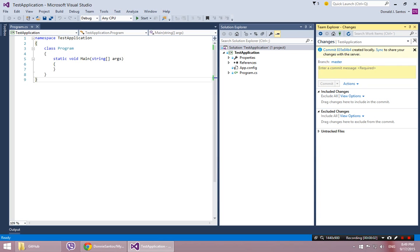It says the commit was created locally. Sync to share your changes with the server. That's pretty self-explanatory. So all you have to do is click this little sync button. And it is going to send everything that we did up to the repository.